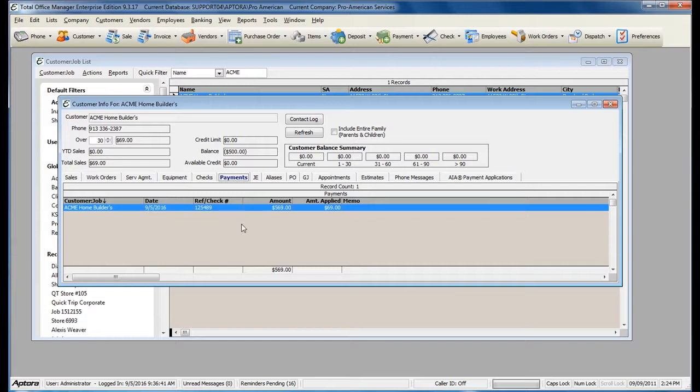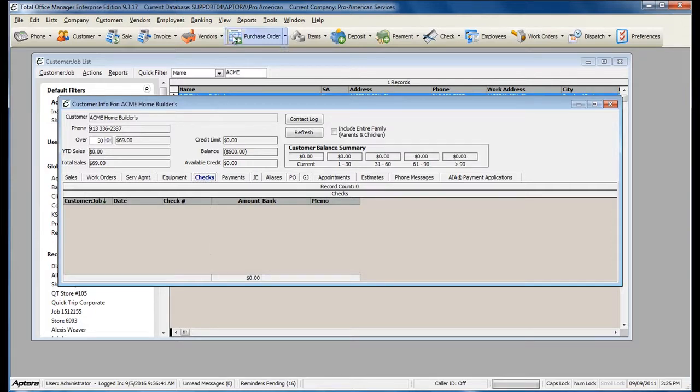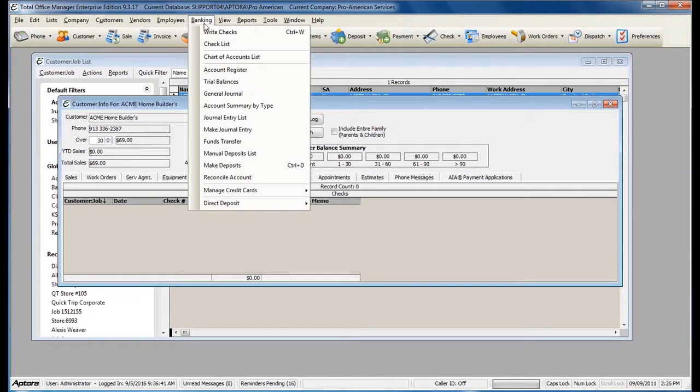Now you are ready to create your refund check. You can do this directly from the customer's history, or you can go to Banking, Write Checks.